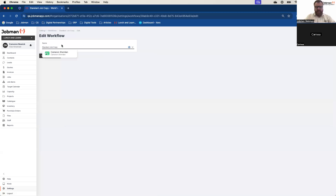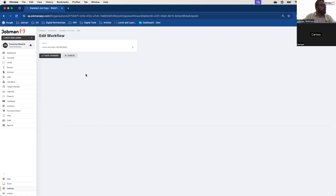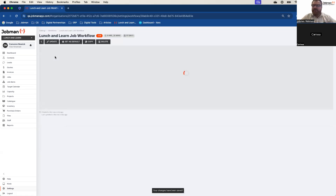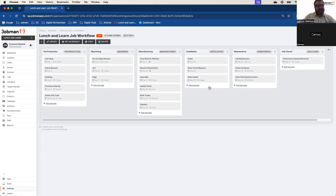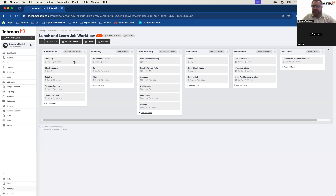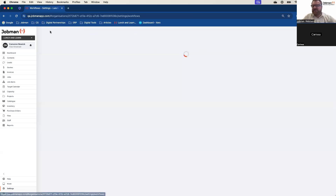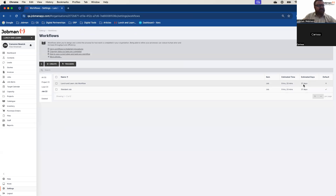Copy that workflow, update it, and then change the name — we're going to change the name to our 'lunch and learn job workflow.' Save. Now I can start playing with it. The reason we make that recommendation is because if I mess something up and look at it and think 'that is not what I was trying to achieve at all', I can easily delete this one, come back, I've still got a workflow to work with, and I can move forward. I can set that to my default without ever having to worry about losing the original.